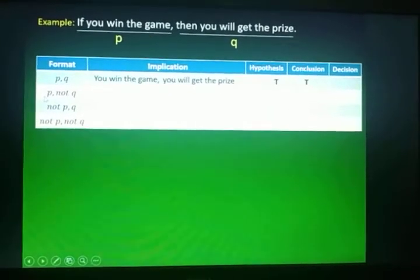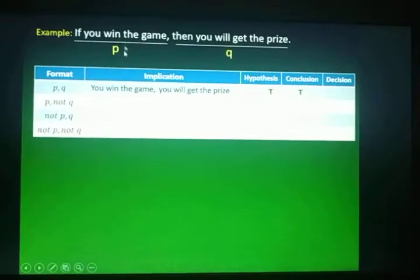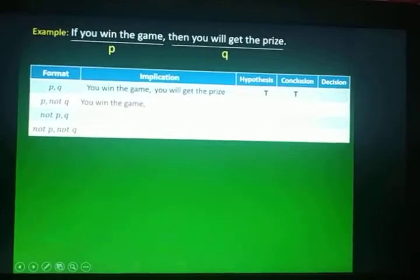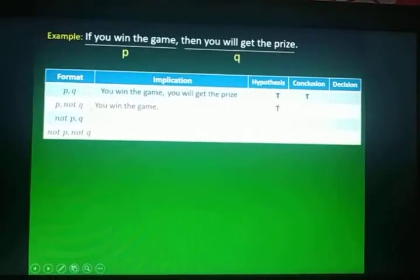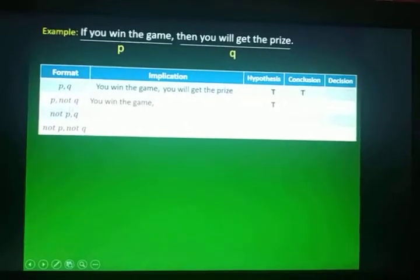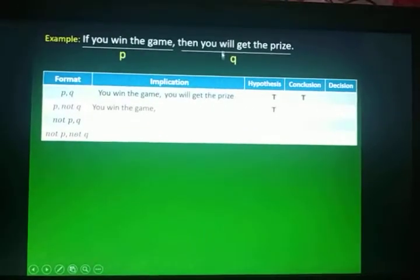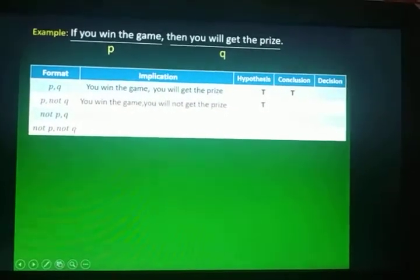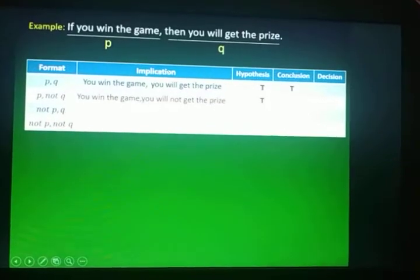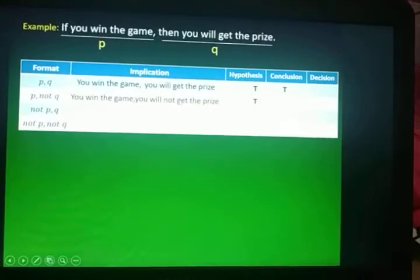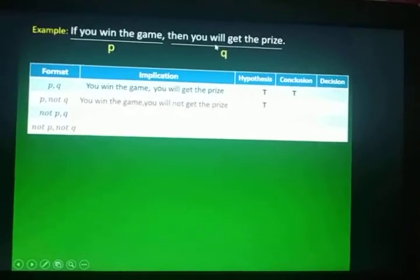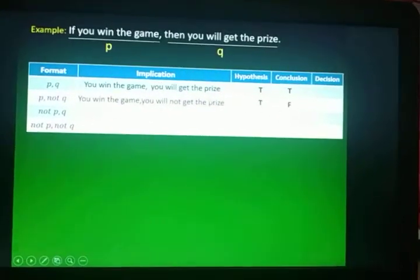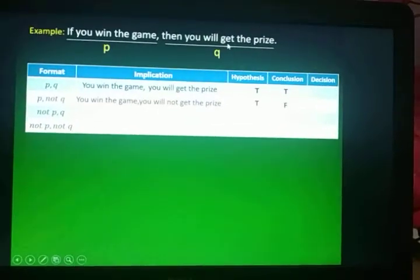The second format is P, not Q. We copy our P: you win the game. It's still the same, so our hypothesis is True. For not Q, we negate the given Q. Instead of 'you will get the prize,' the implication becomes: you will not get the prize. Comparing this to the given, which says 'you will get the prize,' they are different. So we have a False conclusion for the truth value.